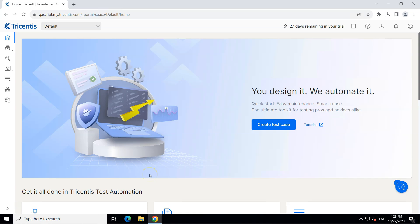Hey everyone, welcome to another lesson in this Tricentis Test Automation Playlist. Till now we have seen how we can set up Tricentis Test Automation, create our account, create a new test case by scanning different modules of a web application, and execute the test case in Tricentis Test Automation.